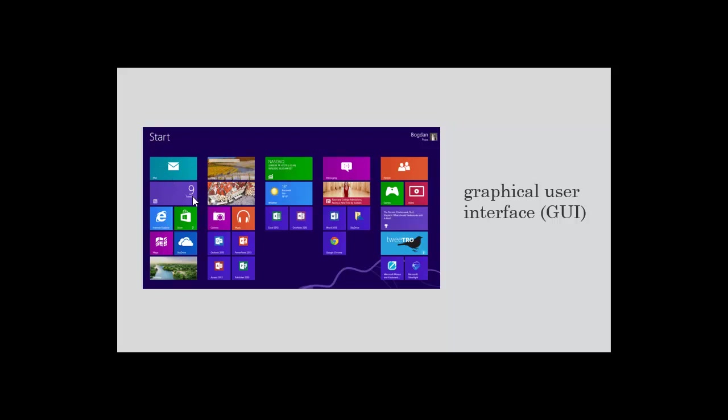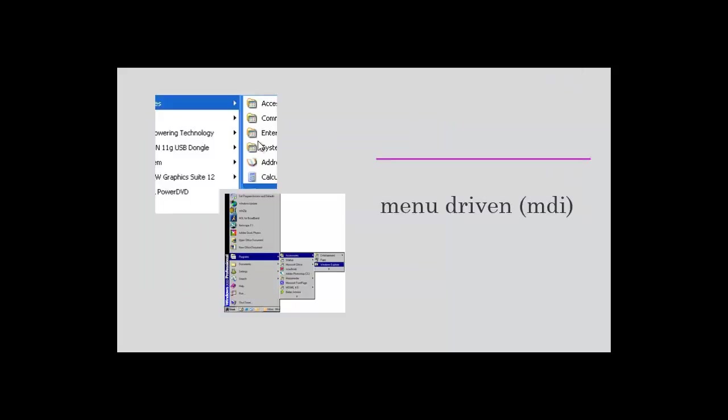Menu driven includes having a set of predefined options from which you choose. If you remember iPod, it had a certain set of menus and you could only choose from those.